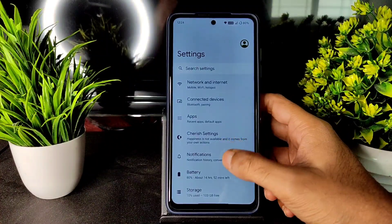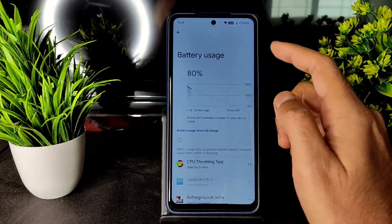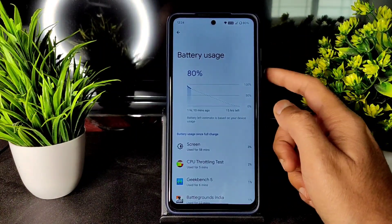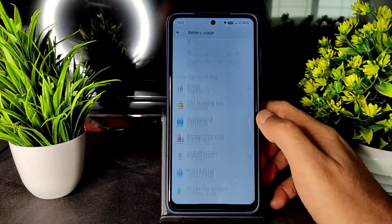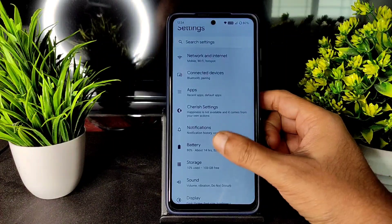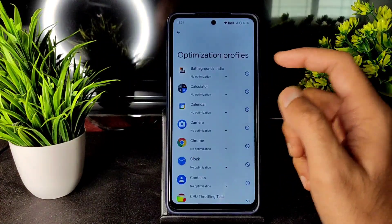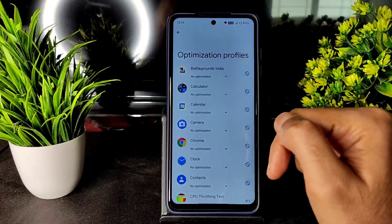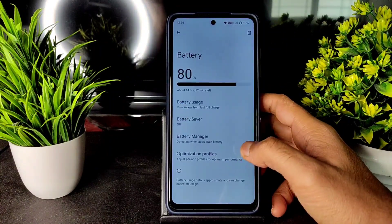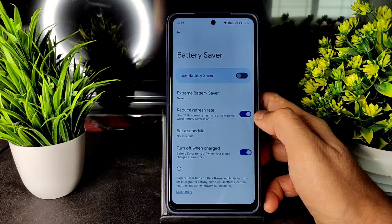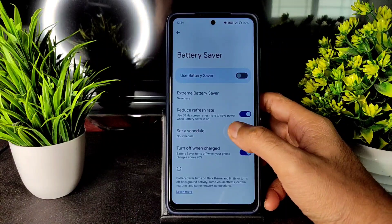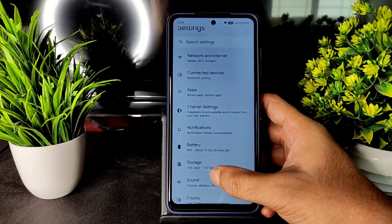That covers the Cherish Settings. Moving to battery — after flashing CherishOS 3.2 with the December 5th security patch, battery life looks promising. You can set optimization profiles per app, and battery manager, battery saver, and extreme battery saver are all present.